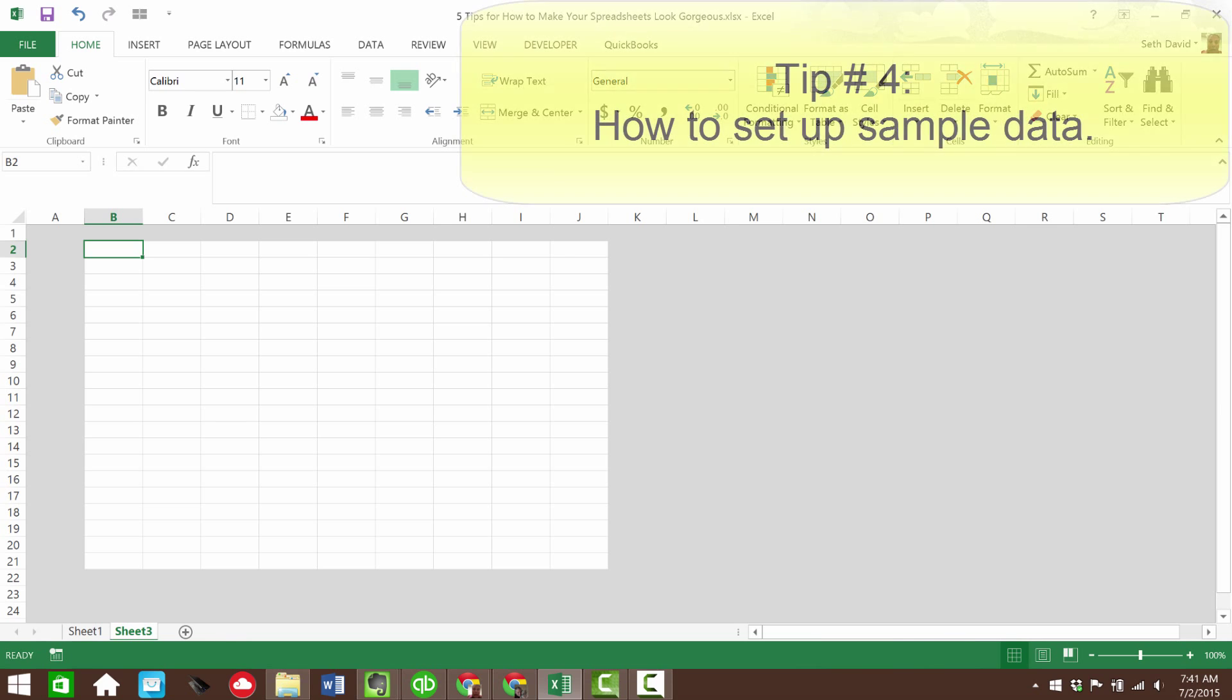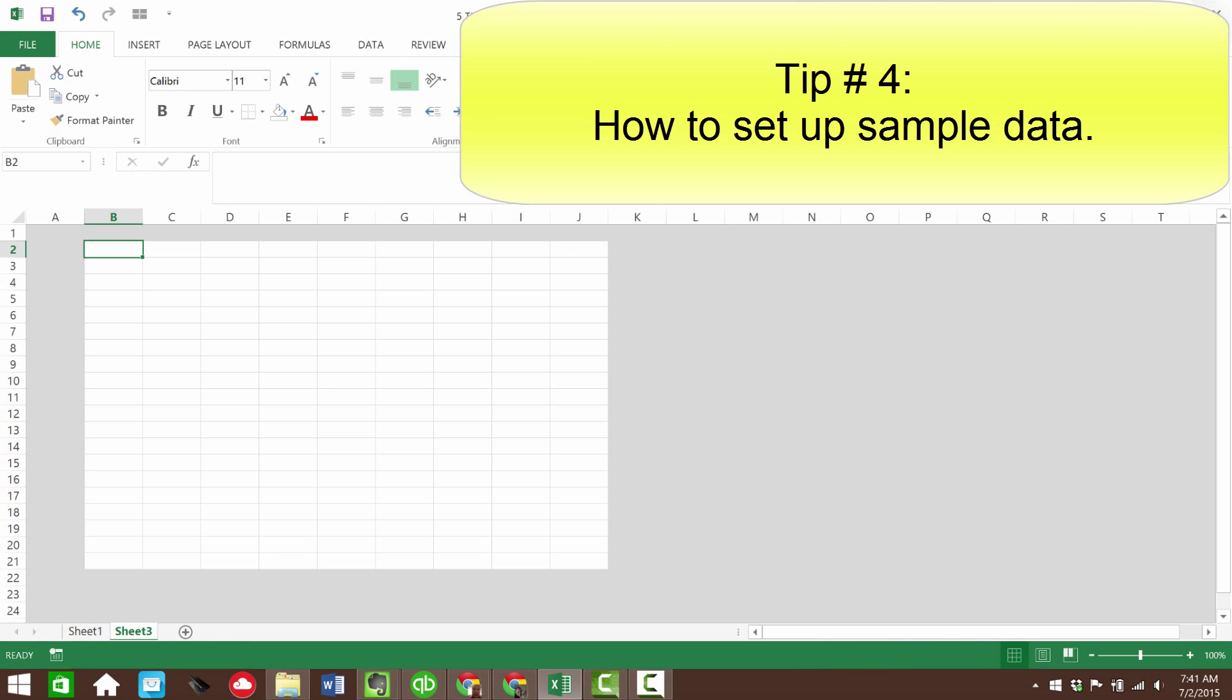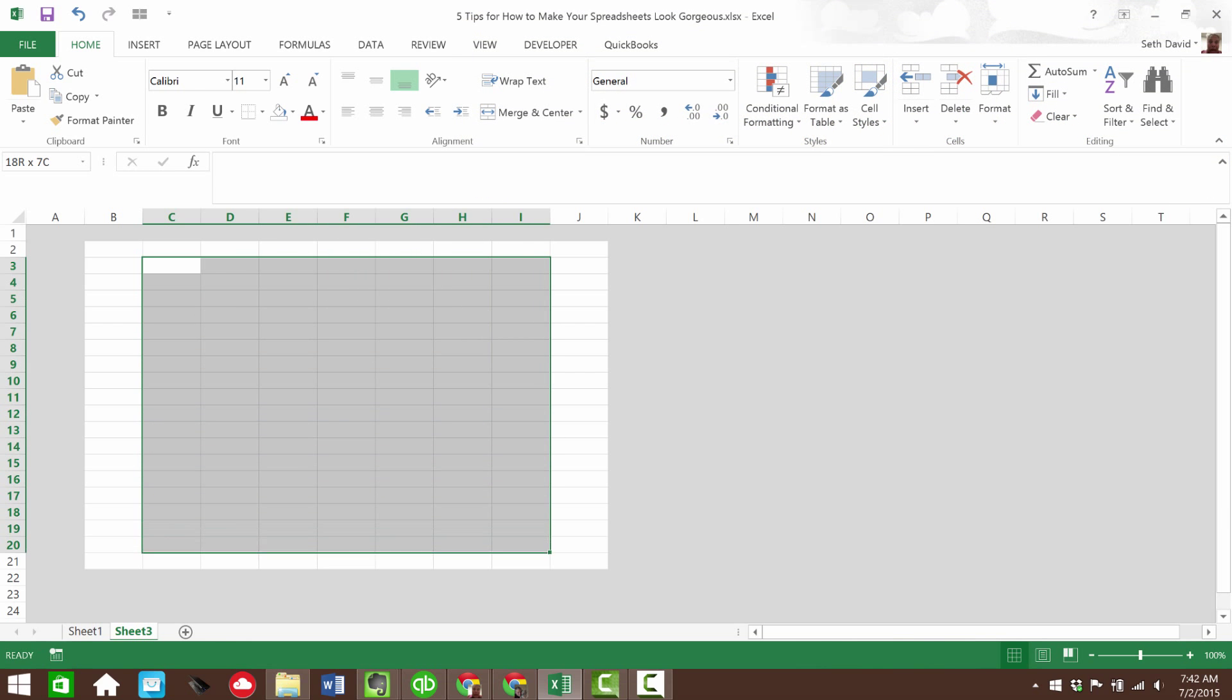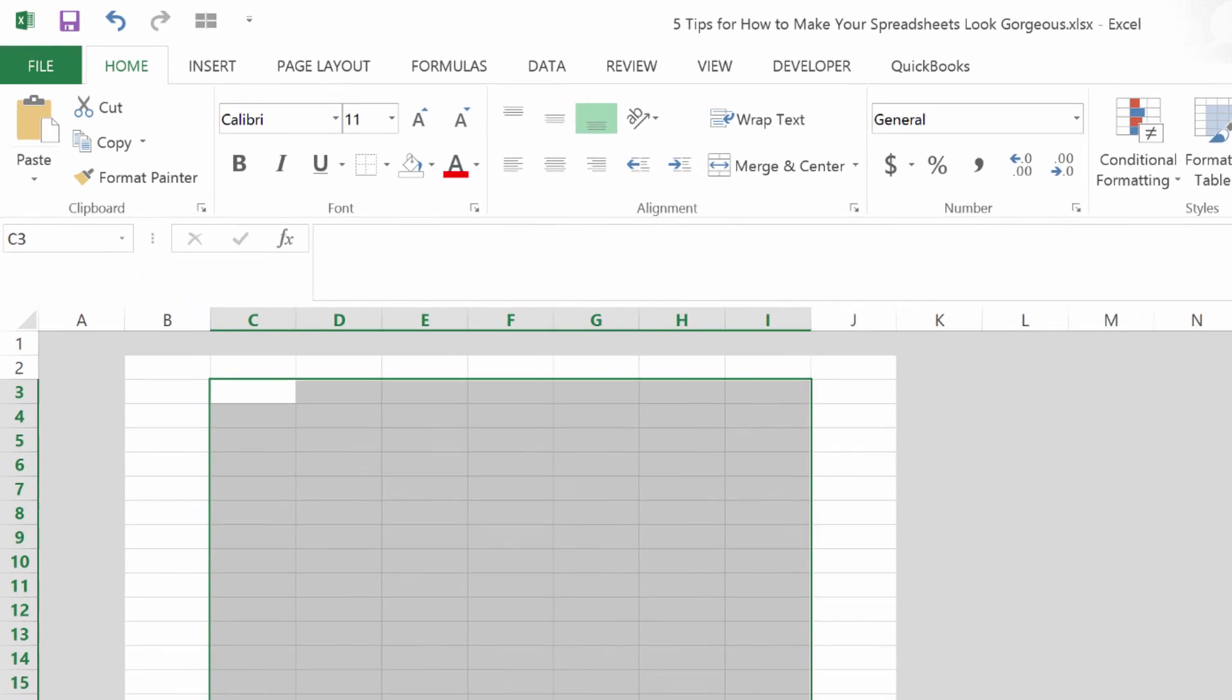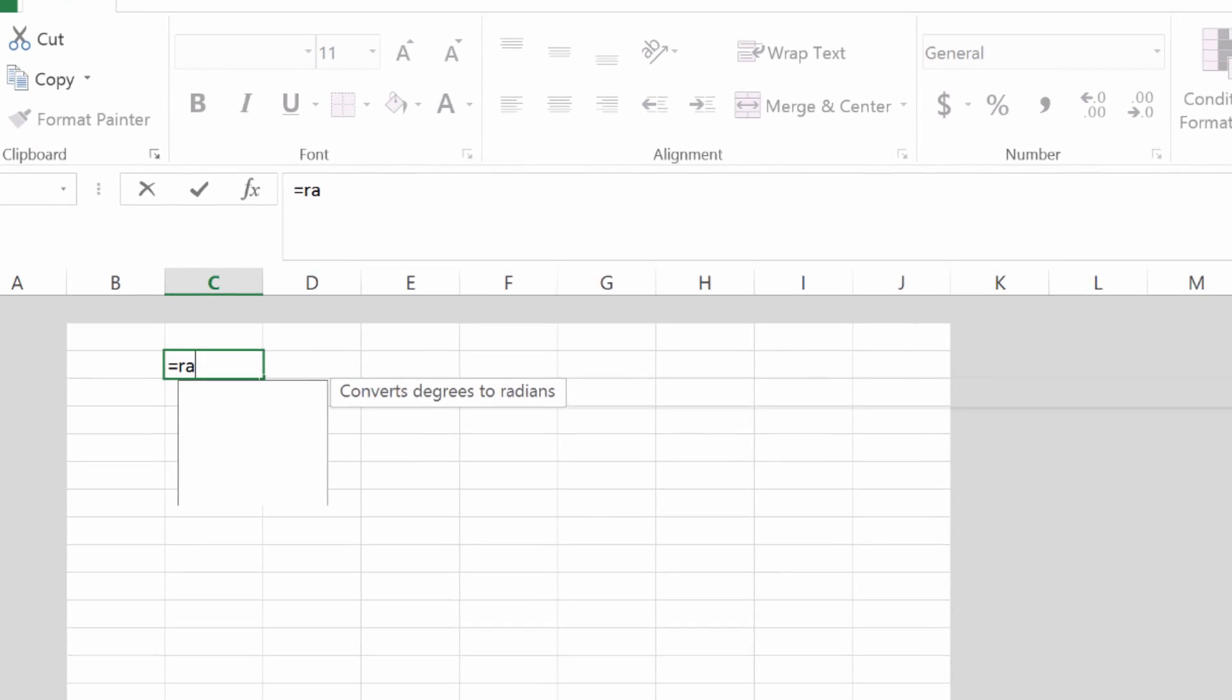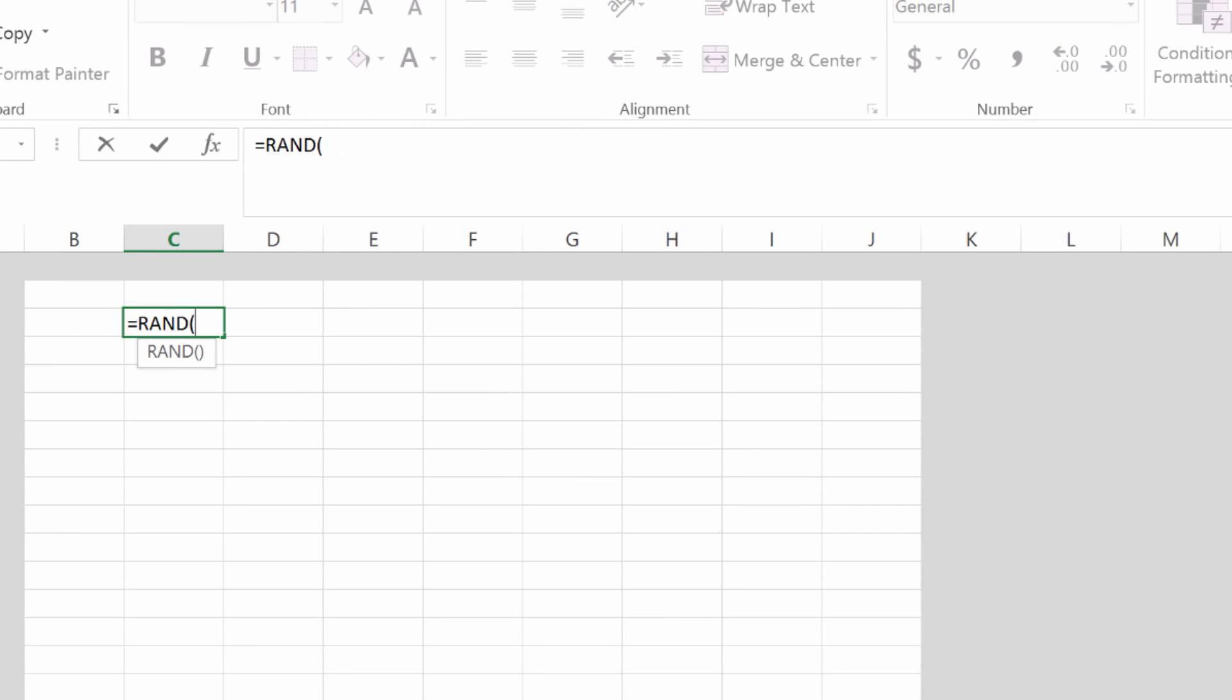Next, we're going to show you how to set up some sample data. So let's say you need some sample data in here, if nothing else, even if just as a filler to begin with. There's a great formula in Excel called RAND, which is short for random, equals RAND, open parentheses,